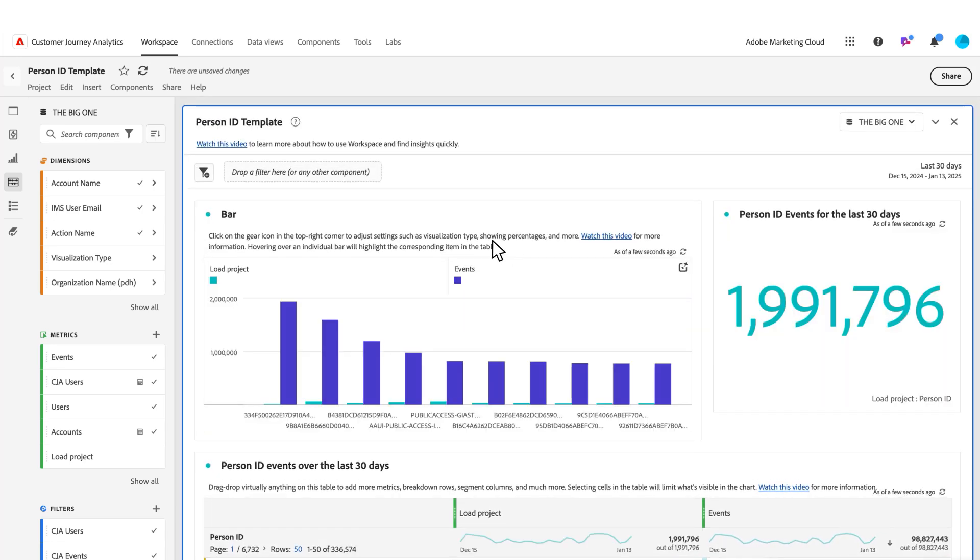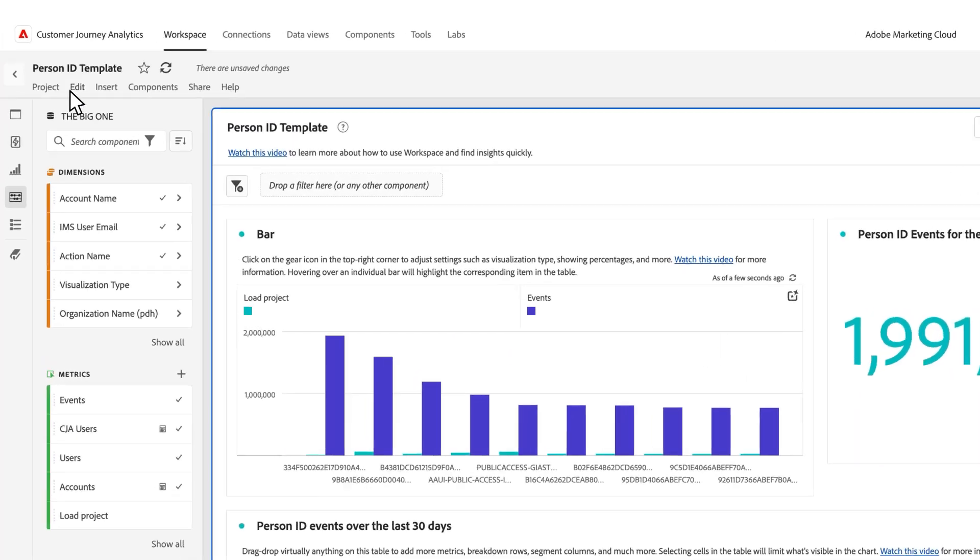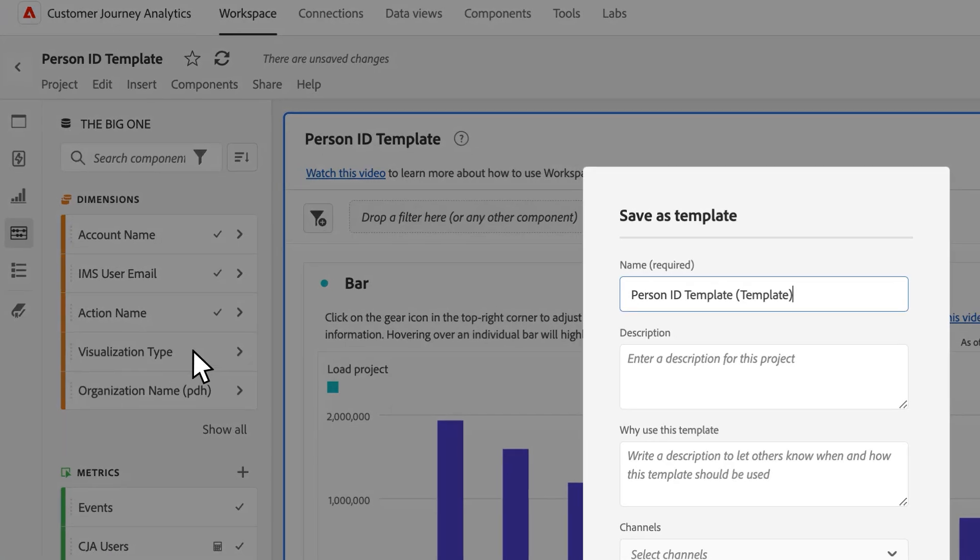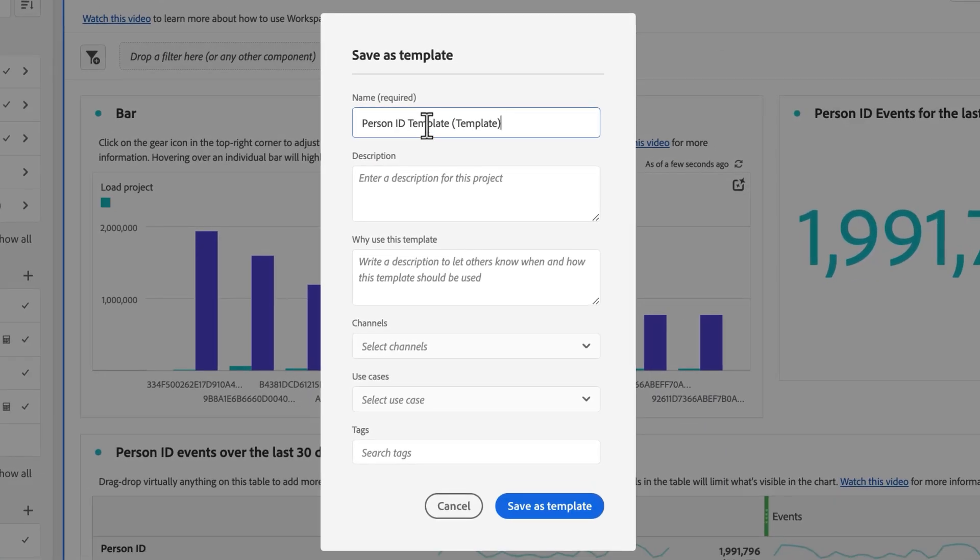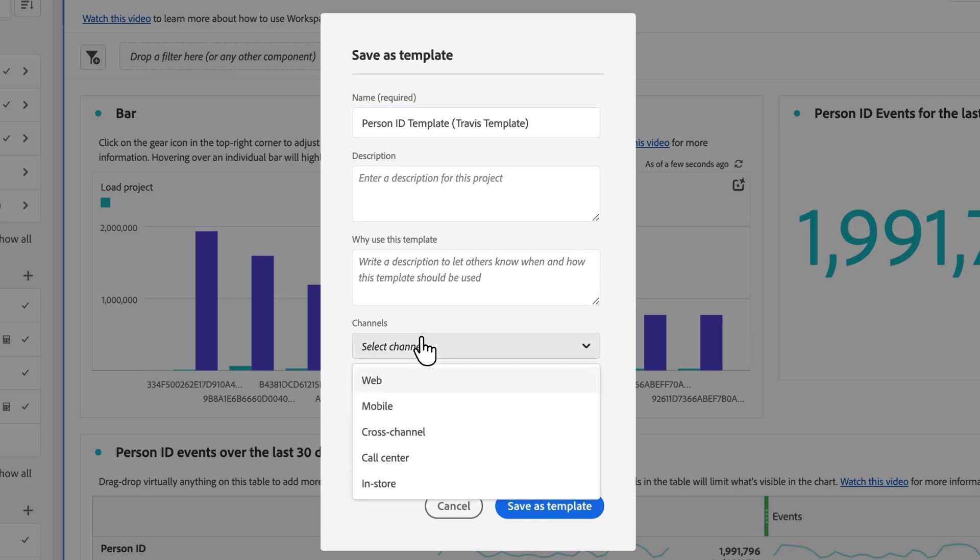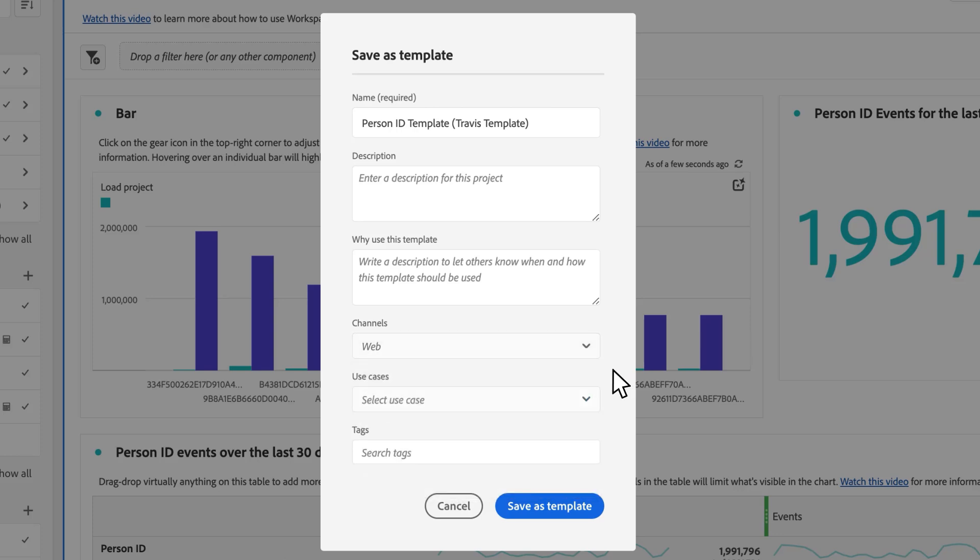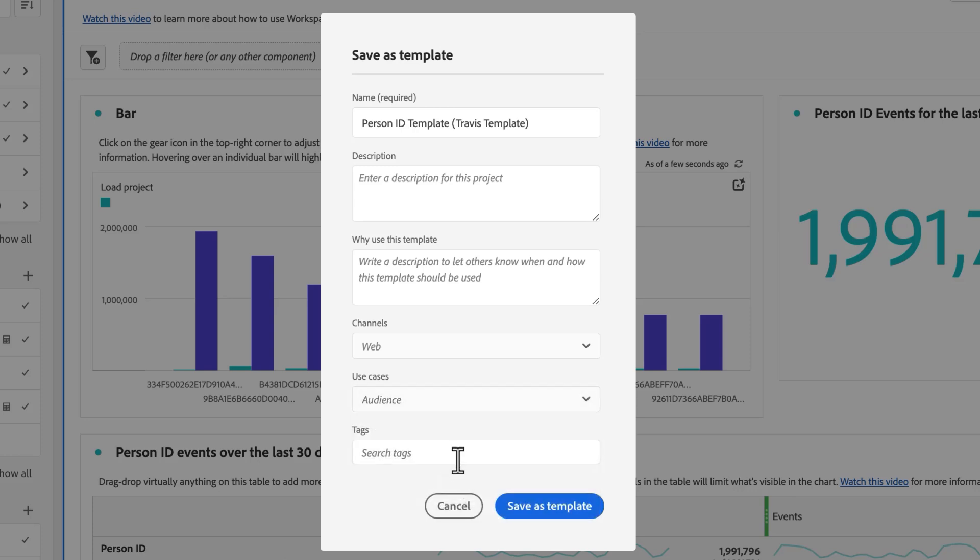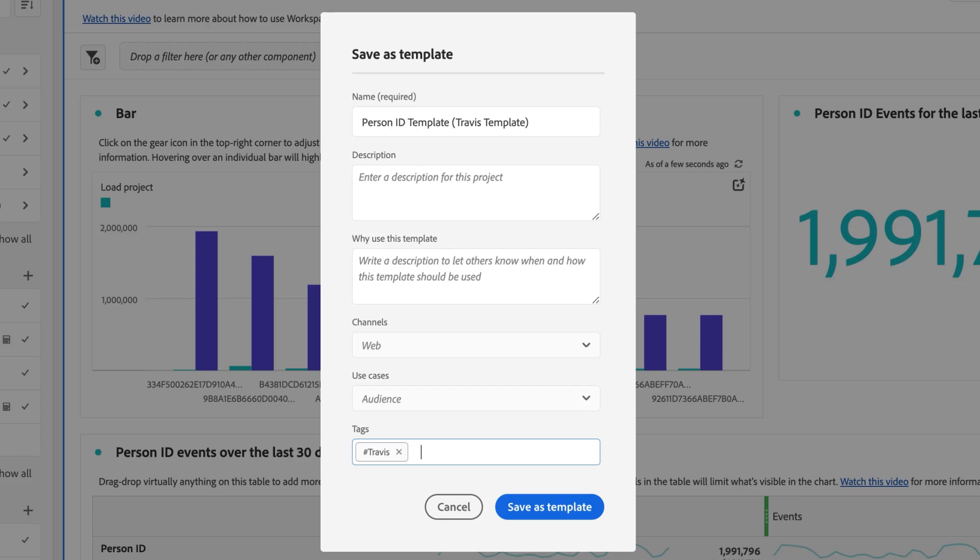To save it as an organizational template, we come to the project menu, click Save as Template, change the name. This is where all those fields in the preview come into play. You have the description, why you might want to use it, you need to select what channels it applies to—you can select multiple channels if you want—and then at least which use case it would fall under: engagement, conversion, audience, and so on. This one I'm concerned about audience. You can also give it a tag if you wanted, and then I click Save.